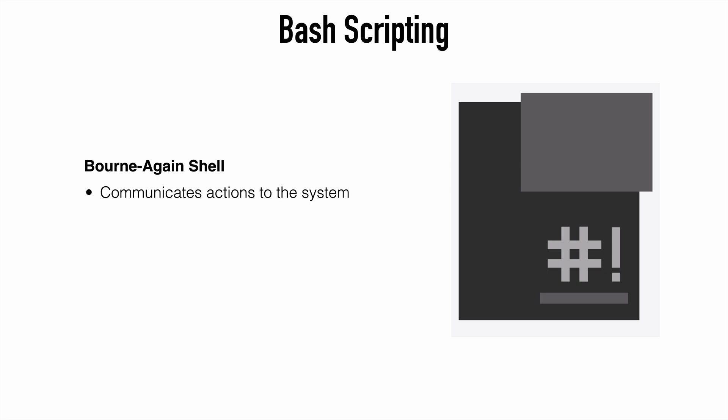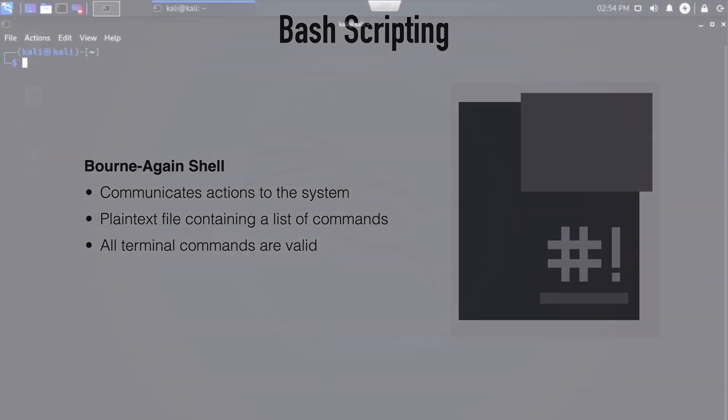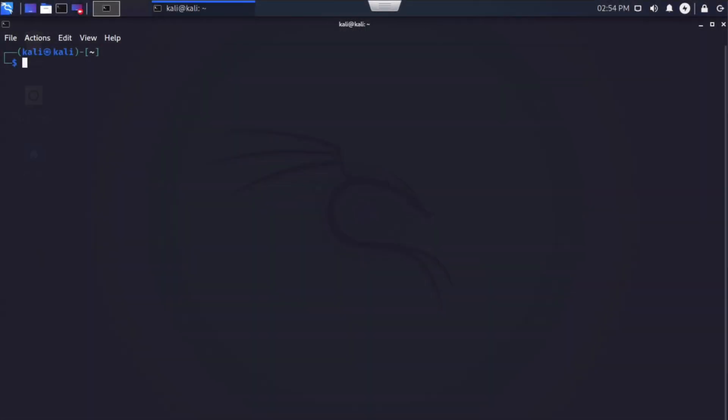Bash stands for born again shell. So bash is simply a type of shell that we can run inside of Linux. It's a software with the ability to interpret and execute commands that we type into our terminal.